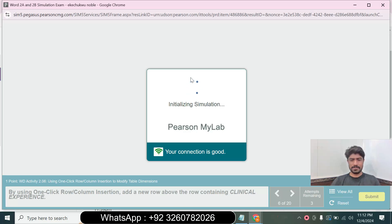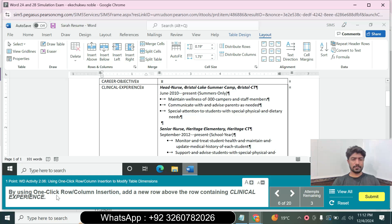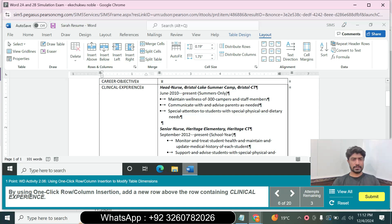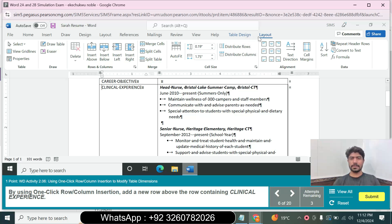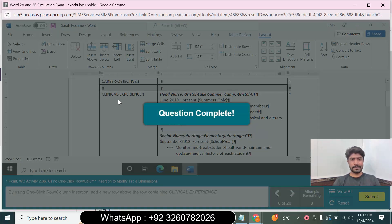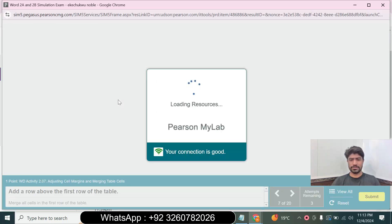We move to question number 6. Using the one-click row/column insertion, add a new row above the row containing 'Clinical Experience'. Click in the first column of the 'Clinical Experience' row, then go to the Layout tab and click Insert Above to add a new row above the row containing 'Clinical Experience'. Question 6 is complete.